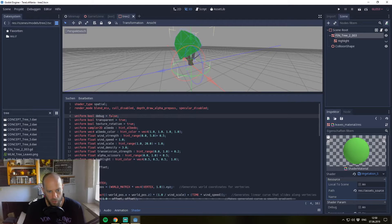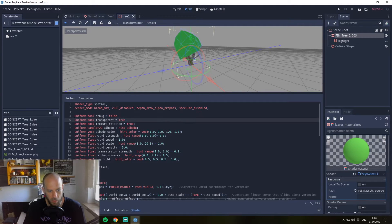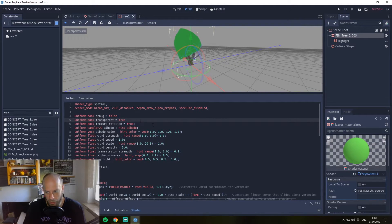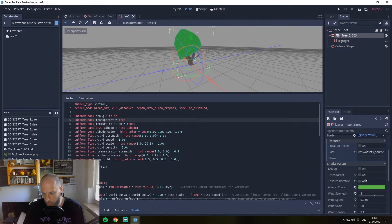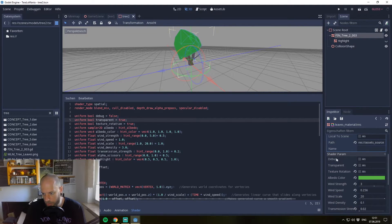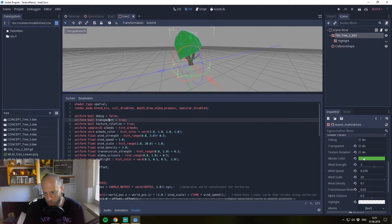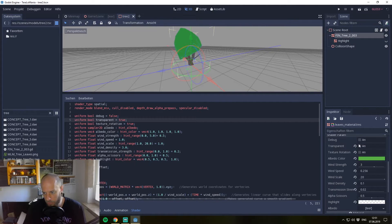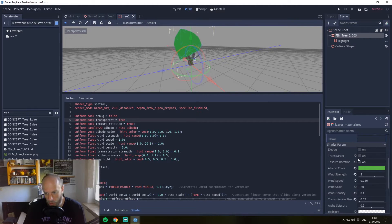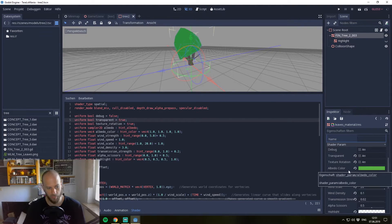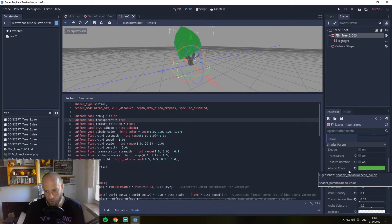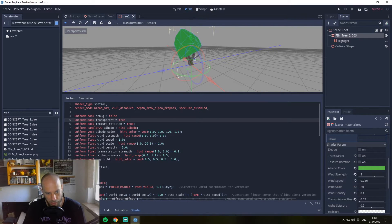Also, which is pretty cool, all these uniforms are shown here in the shader params. So you can afterwards set them over the inspector. This is also pretty cool because if you hint the right type of the variables, you have like the color here. It's a sampler2D albedo color.